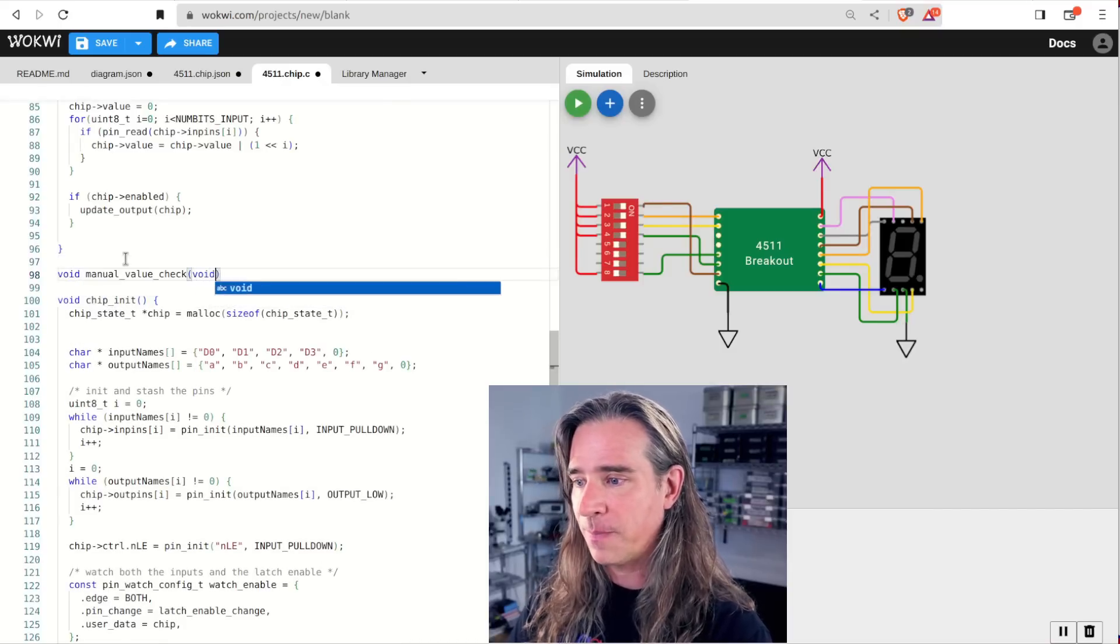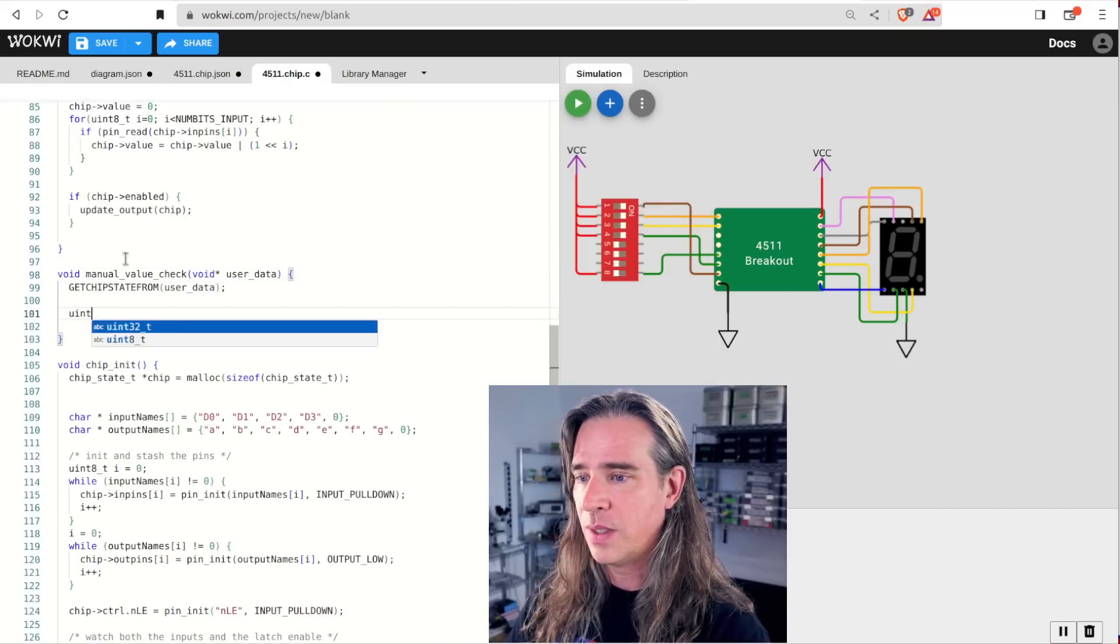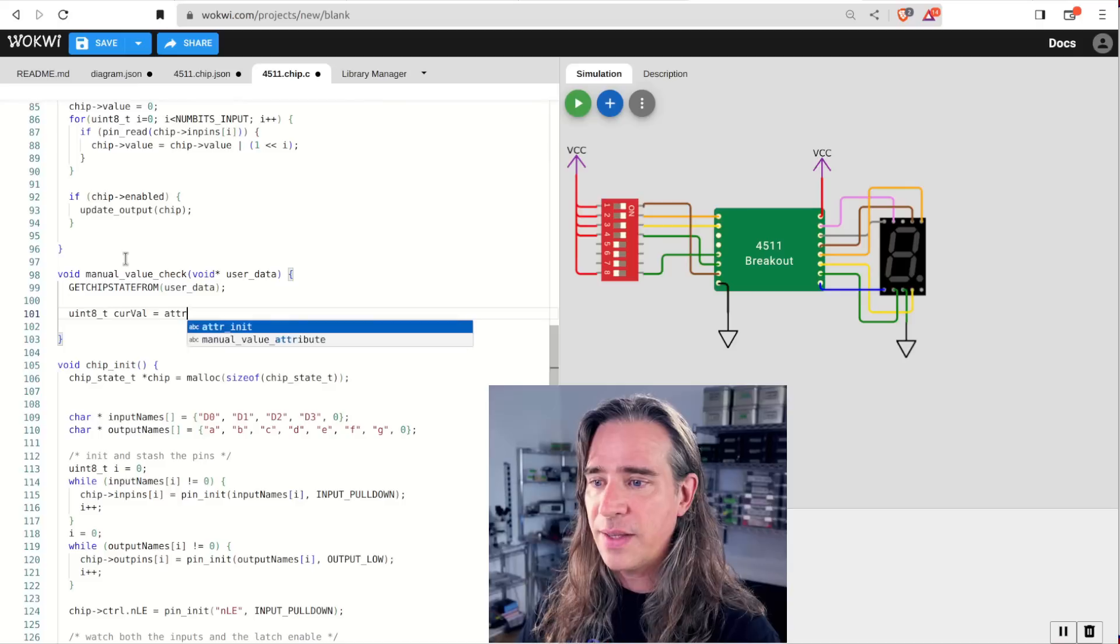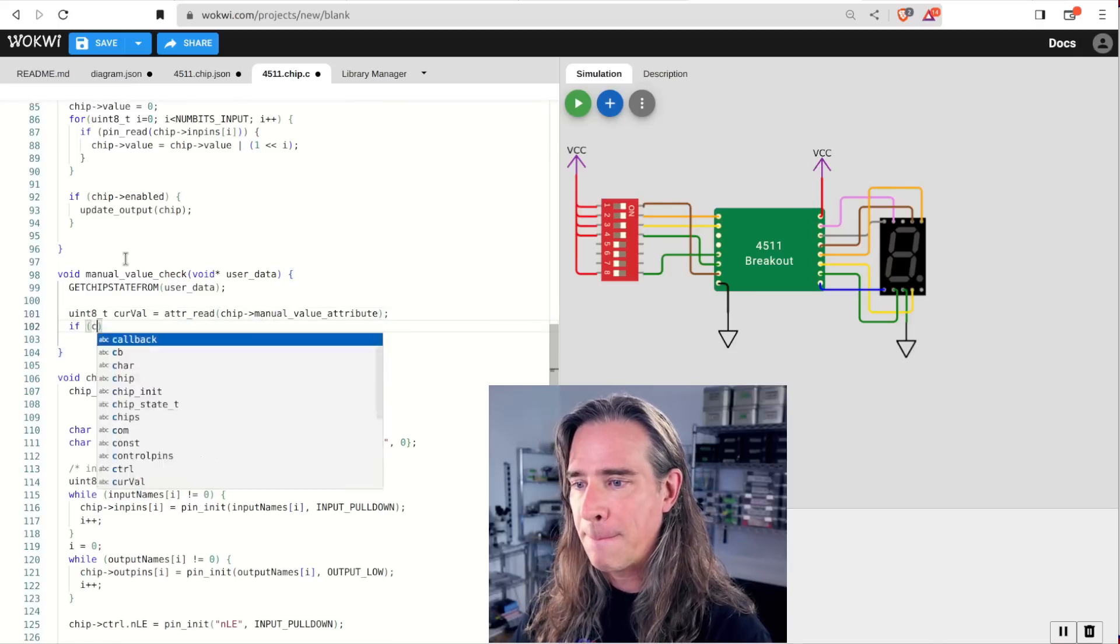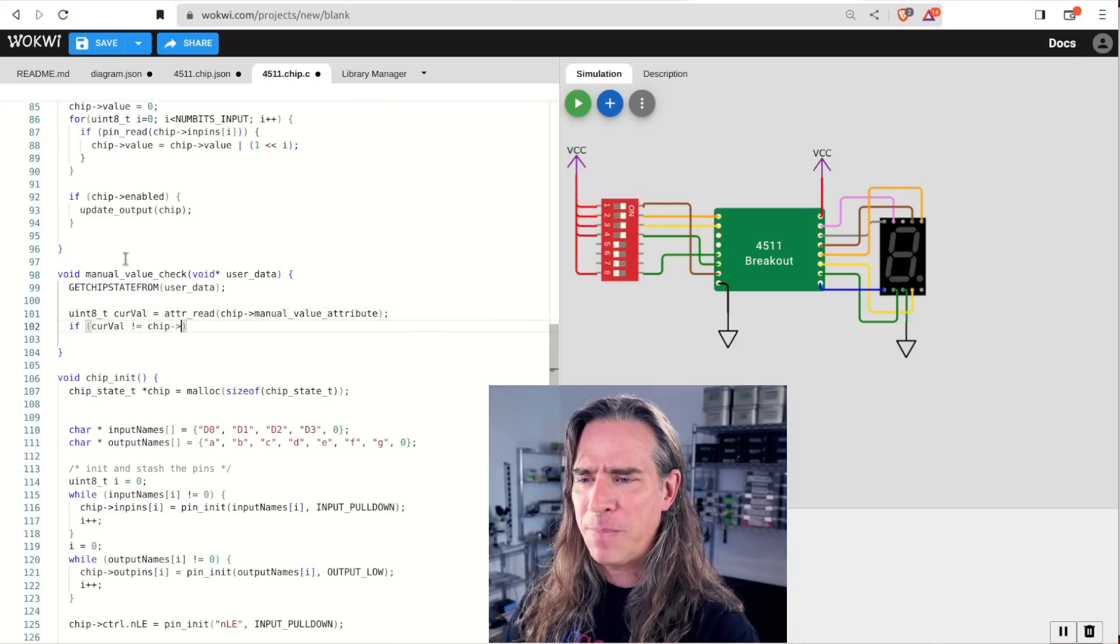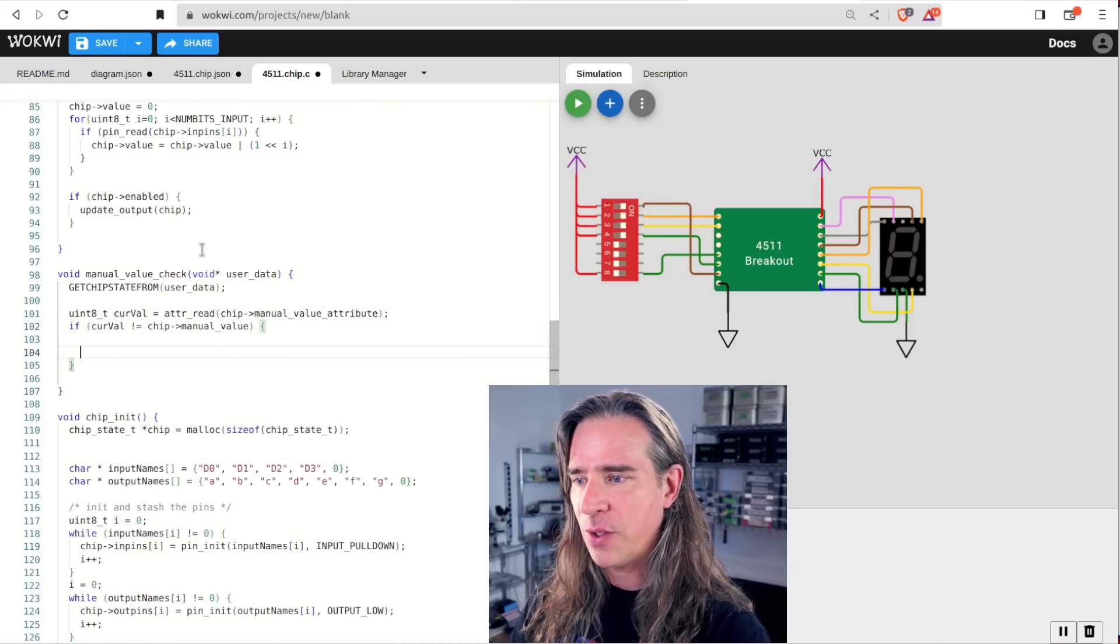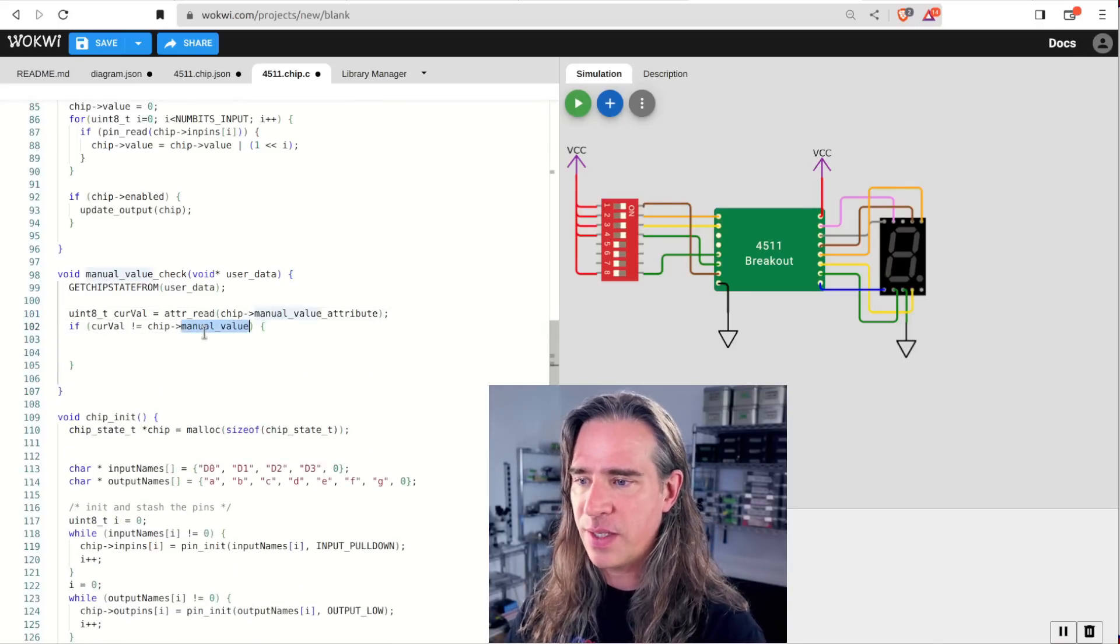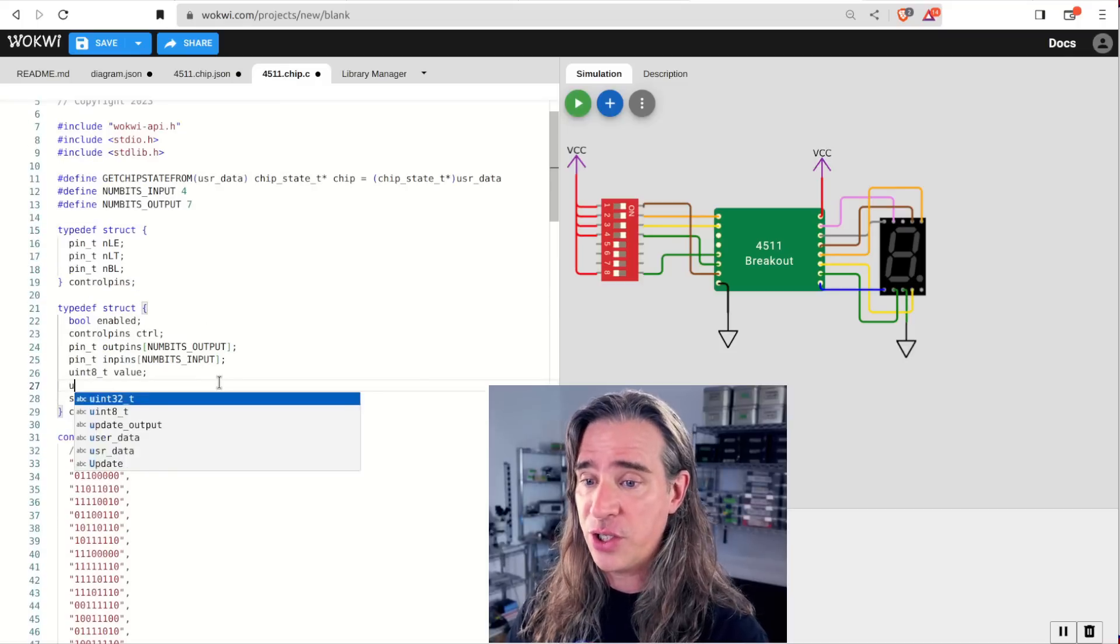Get the current value with a read. I still want the input pins to work. So let's only override this if the manual value has changed. So let's update the state. We need the attribute in there as well as the actual value.